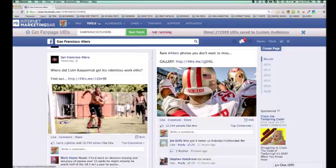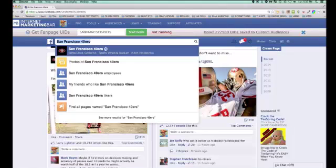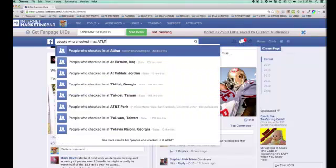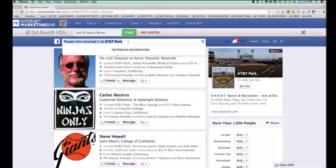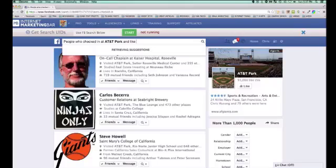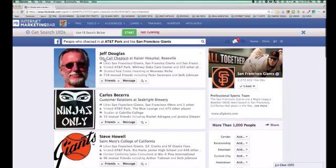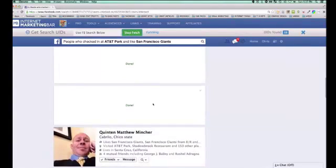Next is graph search. Let's stick with the Bay Area — people who checked in at AT&T Park. That's where the San Francisco Giants play. You can get a little more detailed: people who checked in at AT&T Park AND like the San Francisco Giants. Now I've got thousands of people who checked in at the park and like the Giants — a very targeted list. If I were creating some Giants gear, maybe t-shirts, I hit the start button and it starts grabbing IDs 12 at a time.